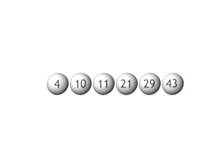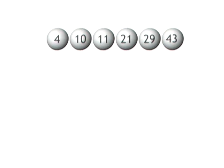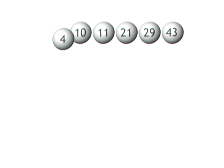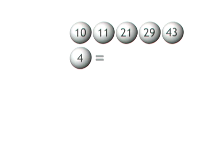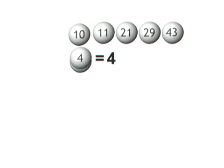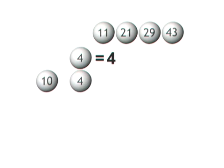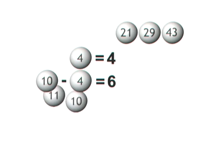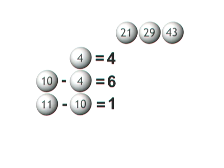I'm going to subtract each number from the one right before it. The first number is still 4 because there's no number preceding it. The next number is 6 because 10 minus 4 equals 6. Then 11 minus 10 is 1.